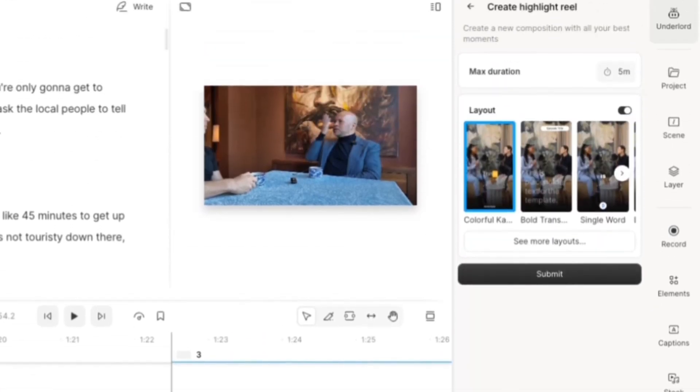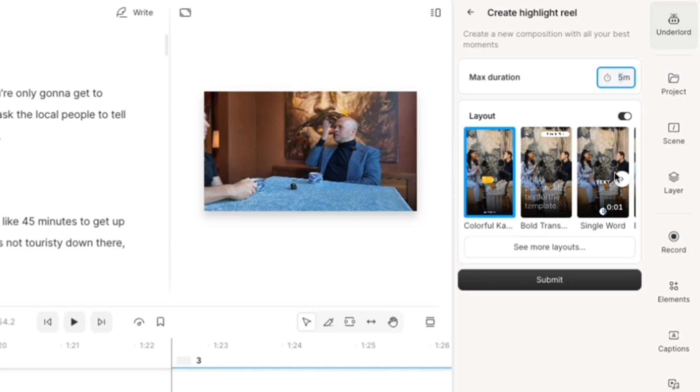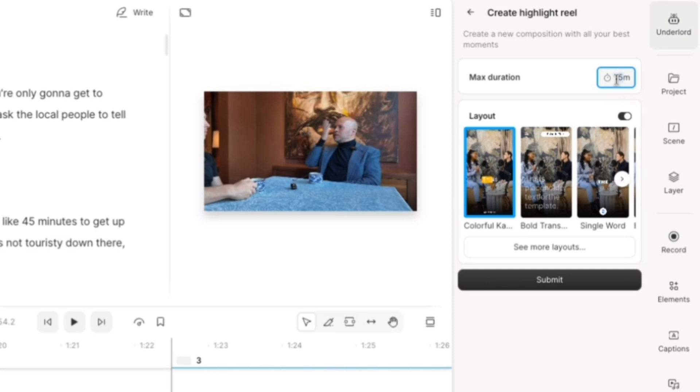So click on that and it takes you here. And this is where this first option is set the duration of the highlight reel that you want. And typically you're going to want three to five minutes. And it's not going to get exactly five minutes. It's going to be plus or minus a few seconds, but it's going to aim for around five minutes. So I'm just going to leave it on that.